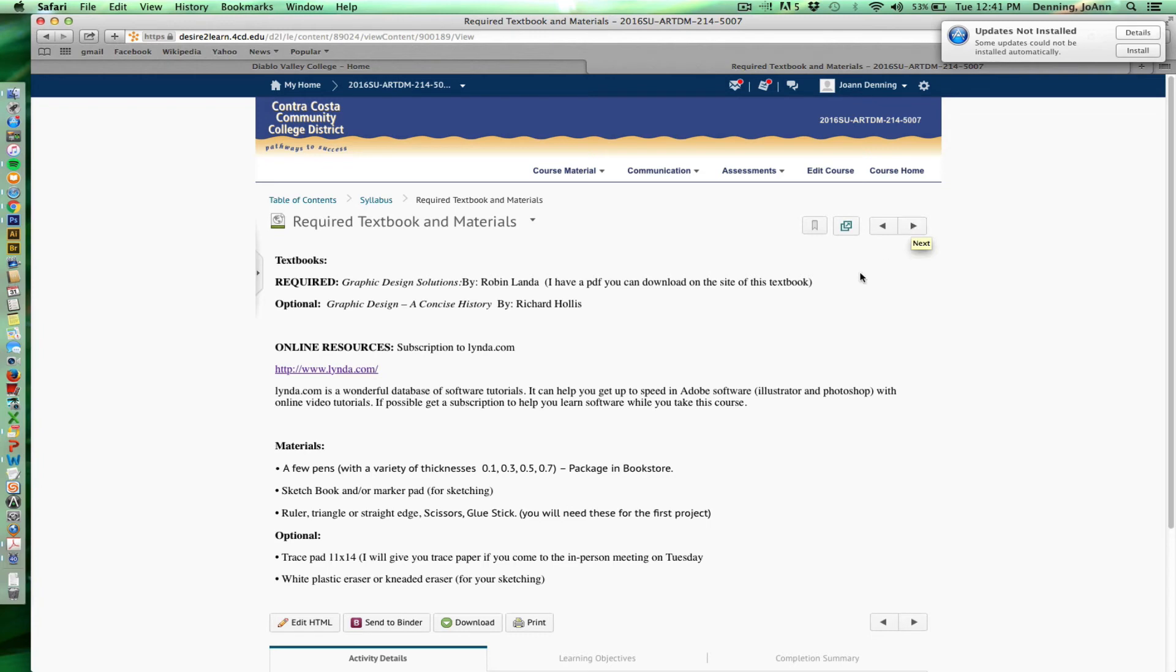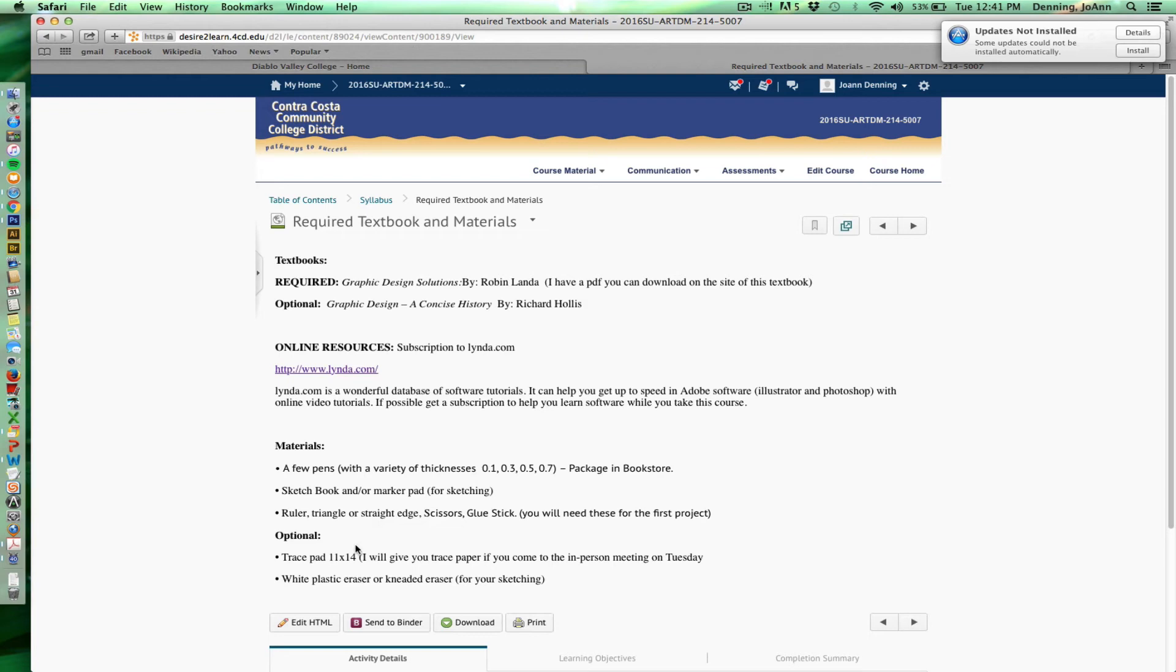The other thing you'll need for this class are pens for drawing. We have one project where you're going to be sketching with black pens. You'll need a sketchbook, like I mentioned before. You'll probably need a ruler, some scissors, a glue stick for our very first collage project. Although some students choose to do digital collages for that one, and that's okay. You might need trace paper, although I'll give you some at our first course meeting if you need it. And then white plastic eraser, a kneaded eraser for your sketching. Those are things that I highly recommend.